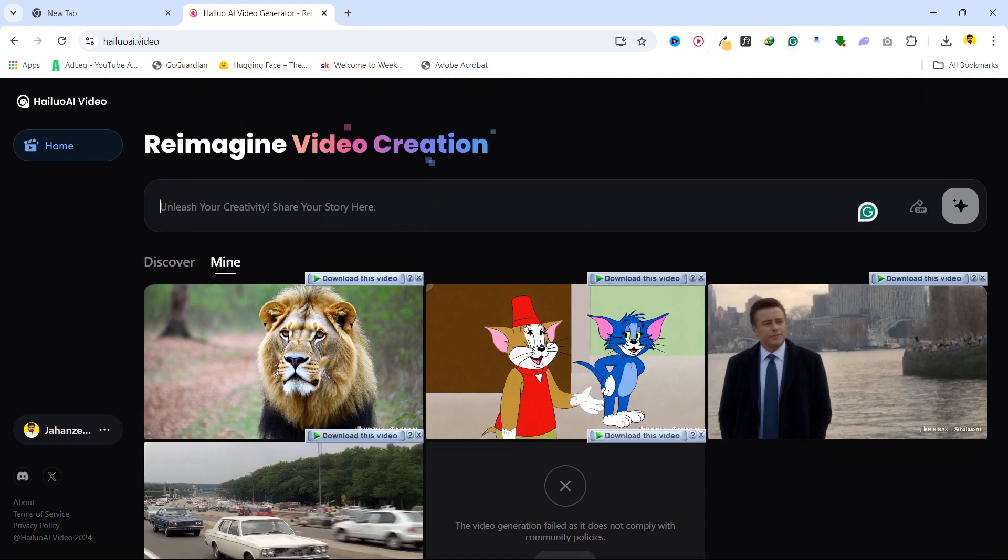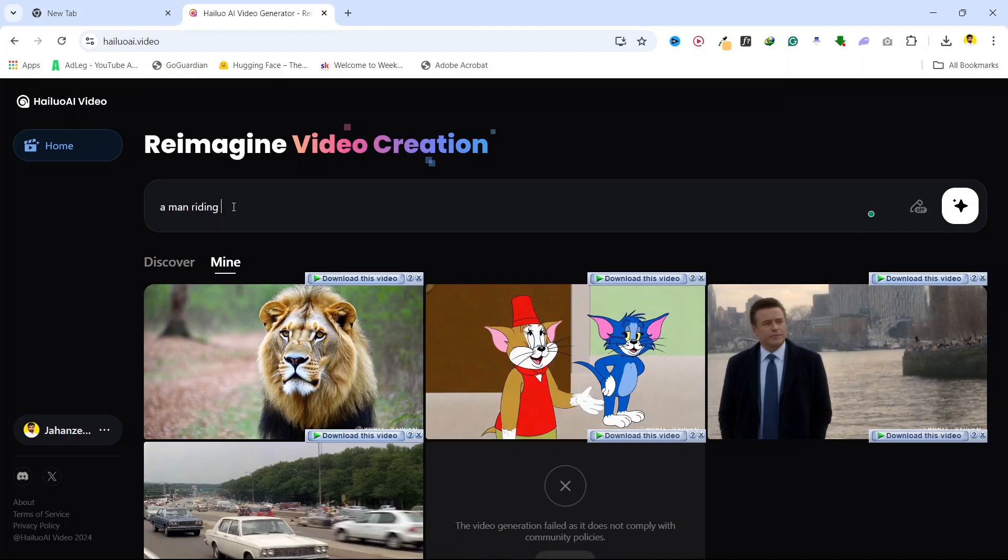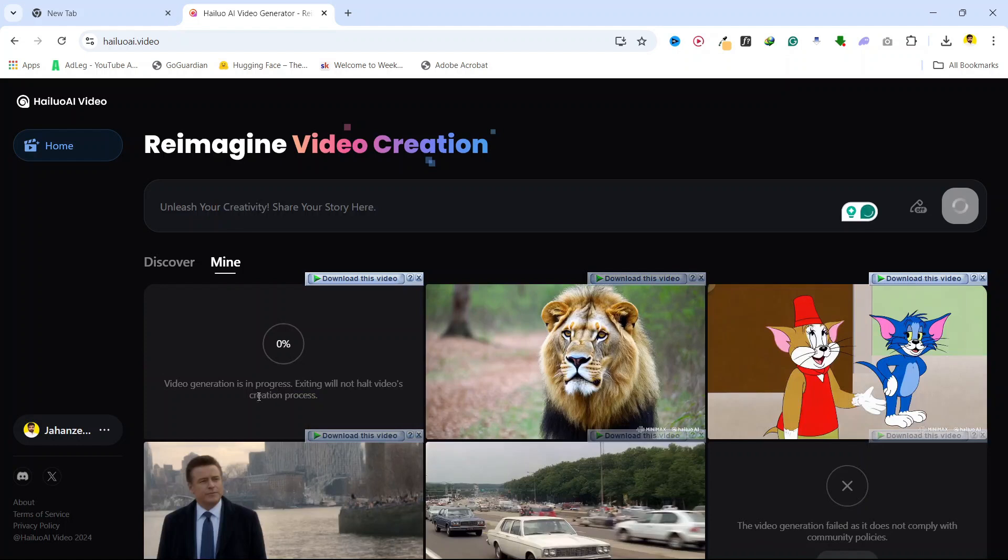For example, 'a man riding a bike.' Then you simply need to click here and it will start generating your video. Here you can see that.